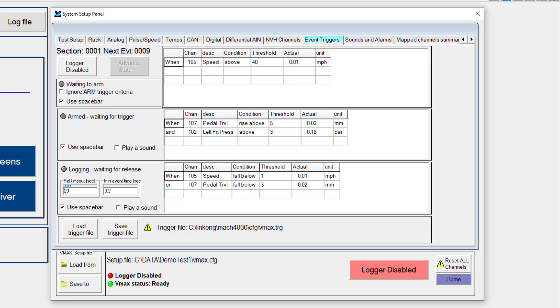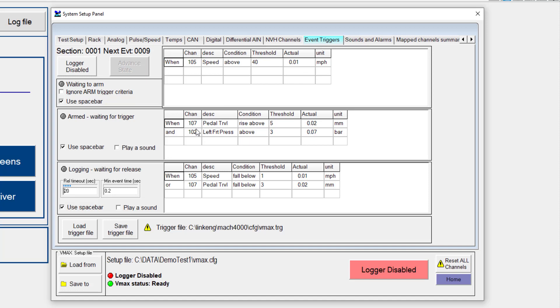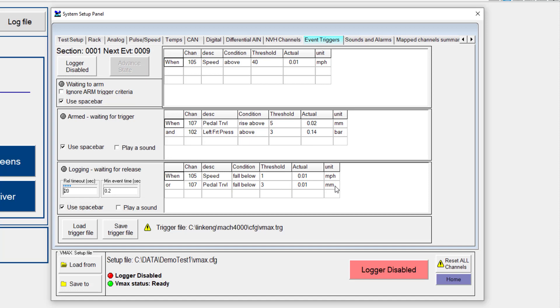So in the conditions that I have now, once I have the logger enabled and then we are above 40 miles per hour, the system would be armed. And then as my pedal travel rises above 5 millimeters and my pressure on the left front corner is above 3 bar, we would start logging. We would then release logging at the point where speed falls below one mile per hour or our pedal travel falls below 3 millimeters.